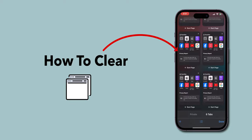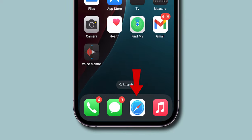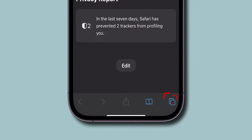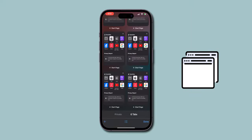How to Clear All Tabs in Safari on iPhone. First, open the Safari app on your iPhone. Look at the bottom of the screen and click on the two overlapping squares option to move to the Tabs menu.